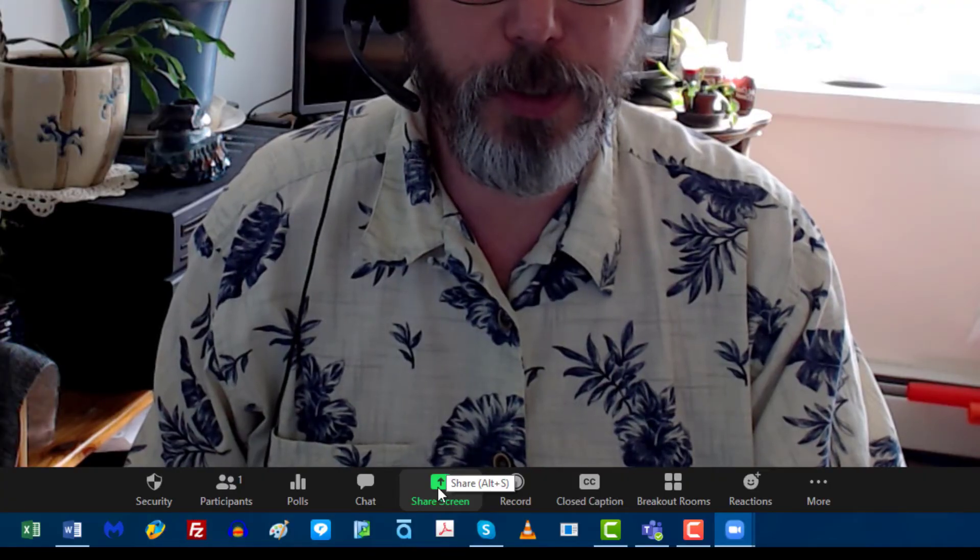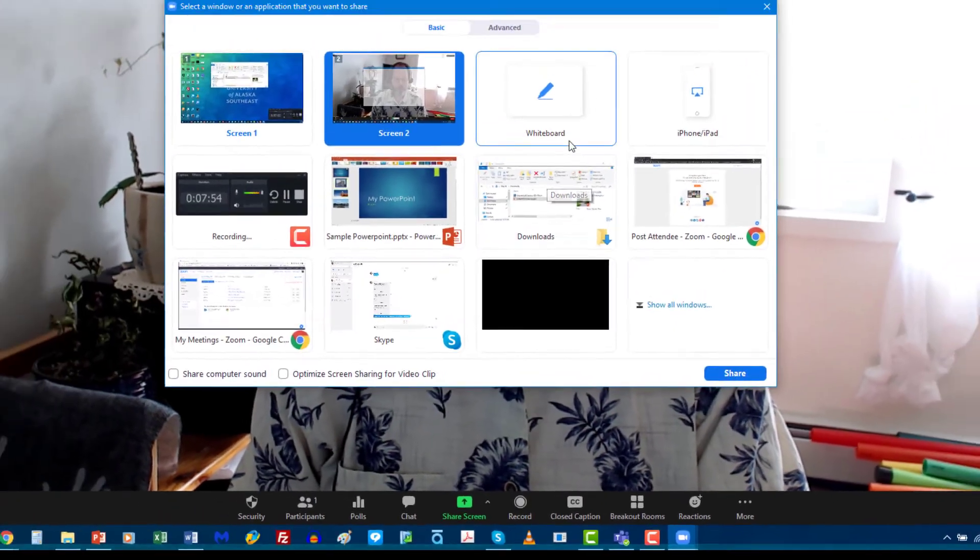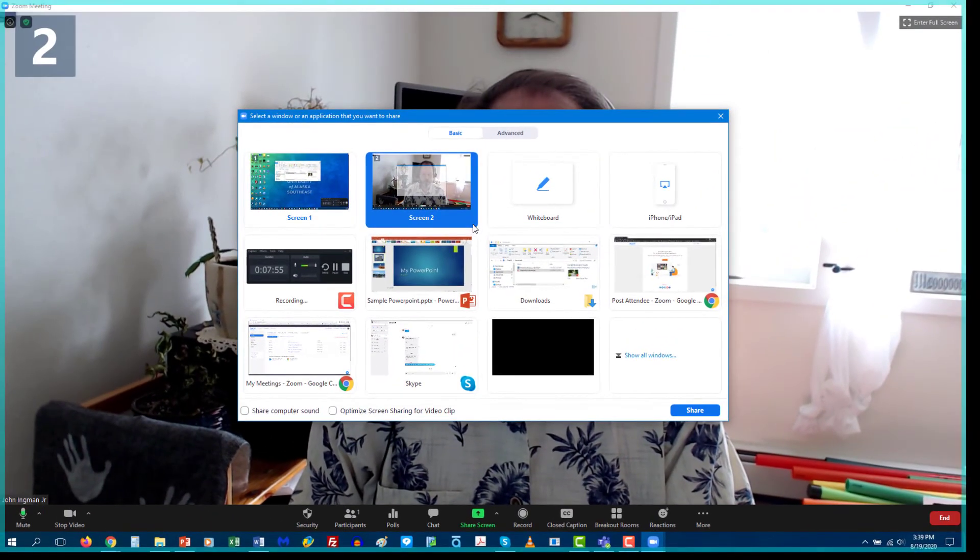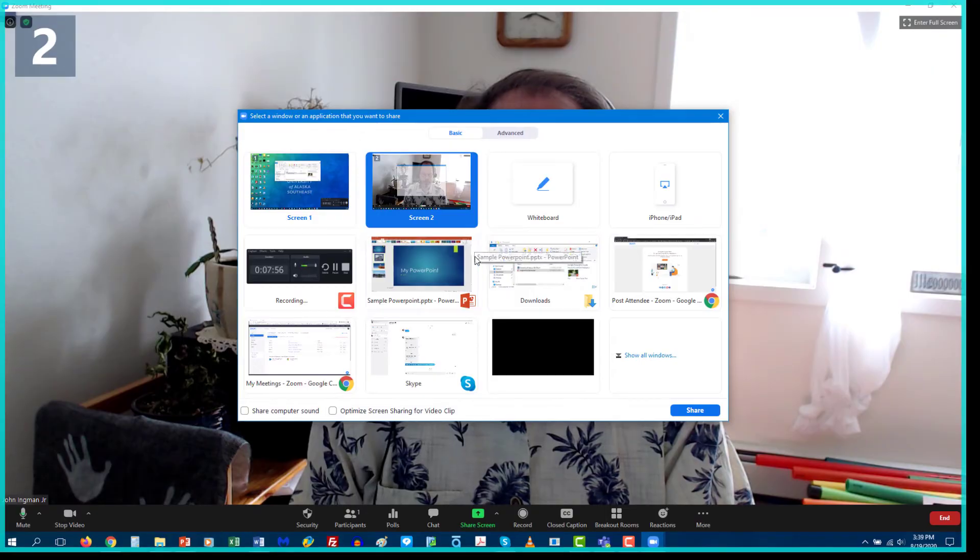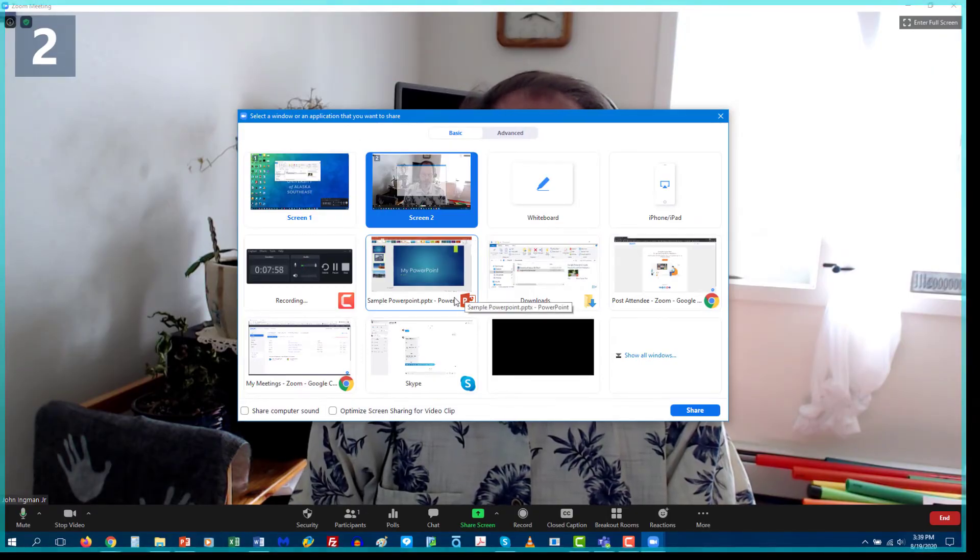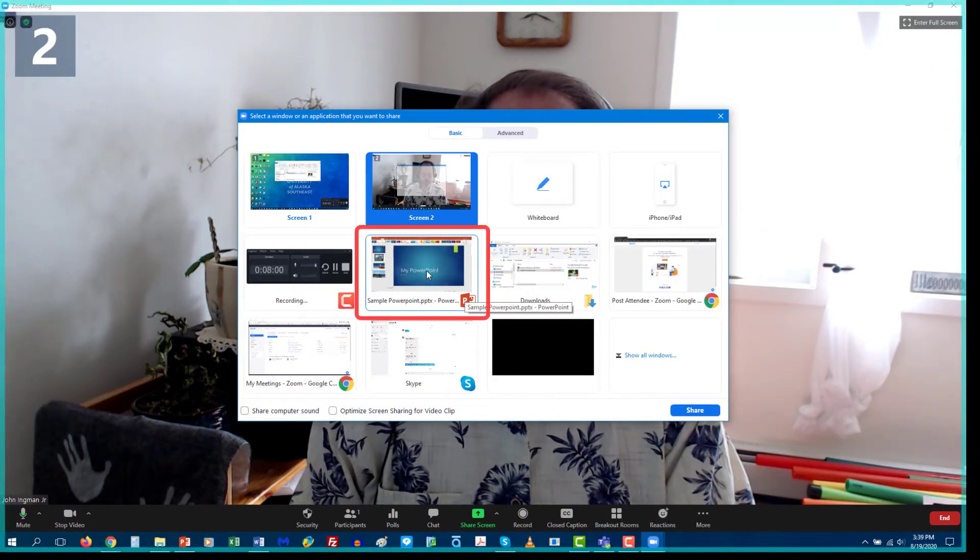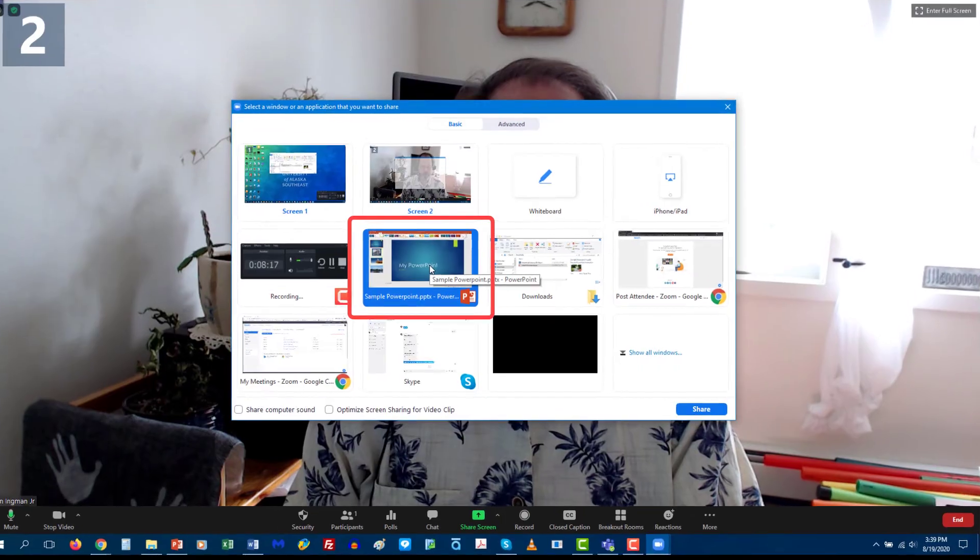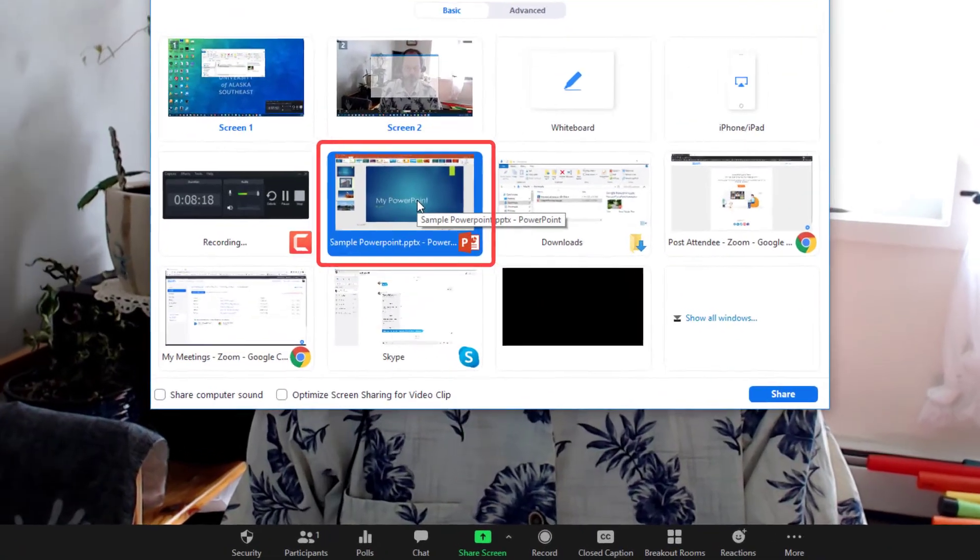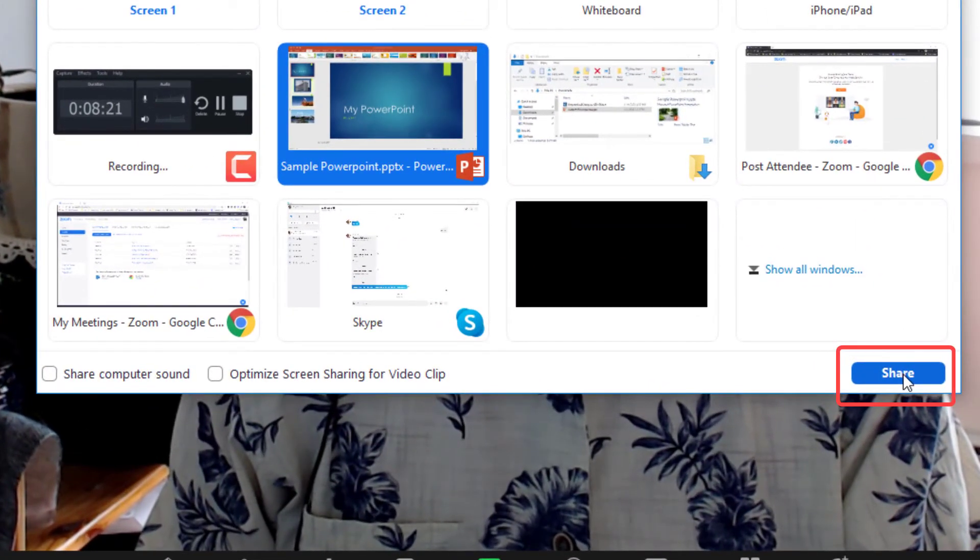So we're going to share screen and as you can see I've got a number of things open. It'll make your life a lot easier if you don't have so many tabs open. Once we selected it we just hit the share button down here on the bottom right.